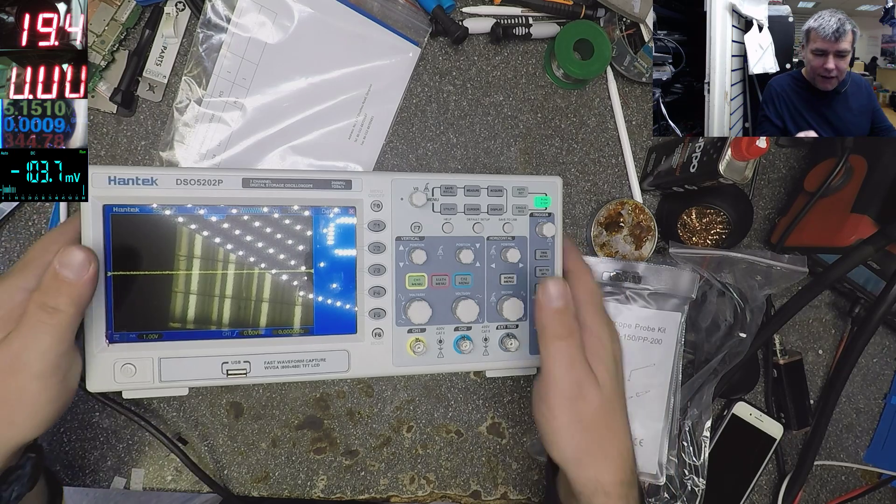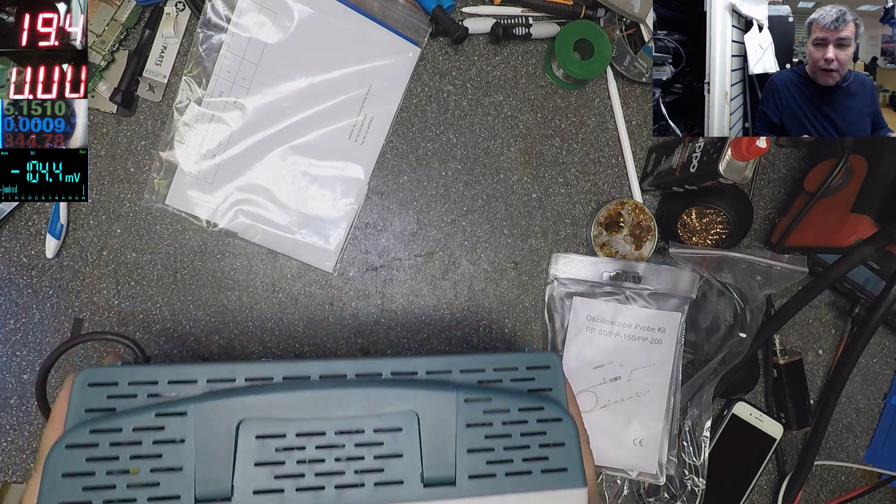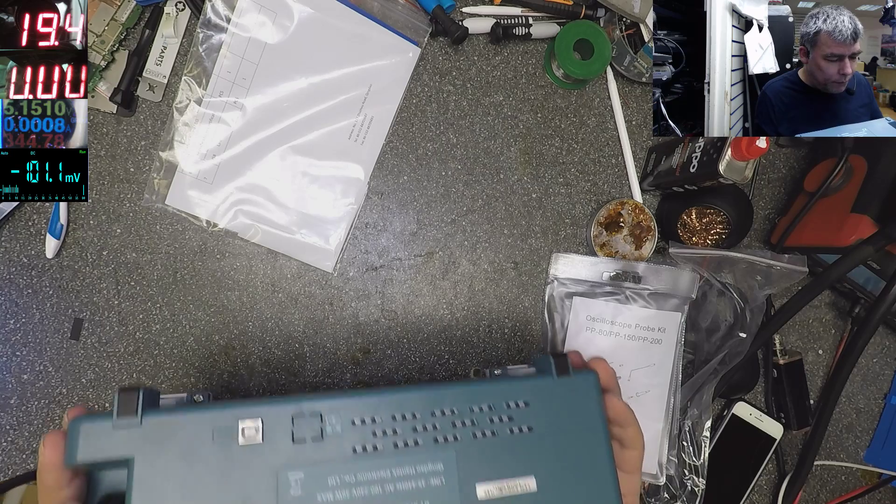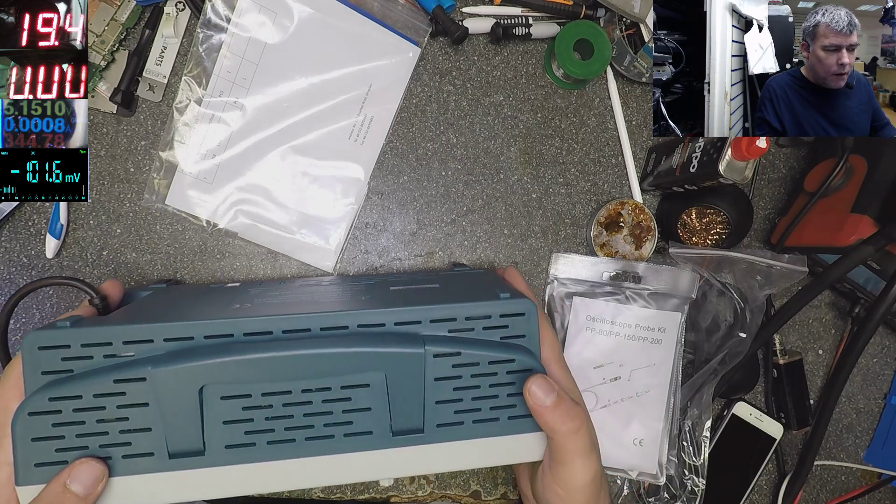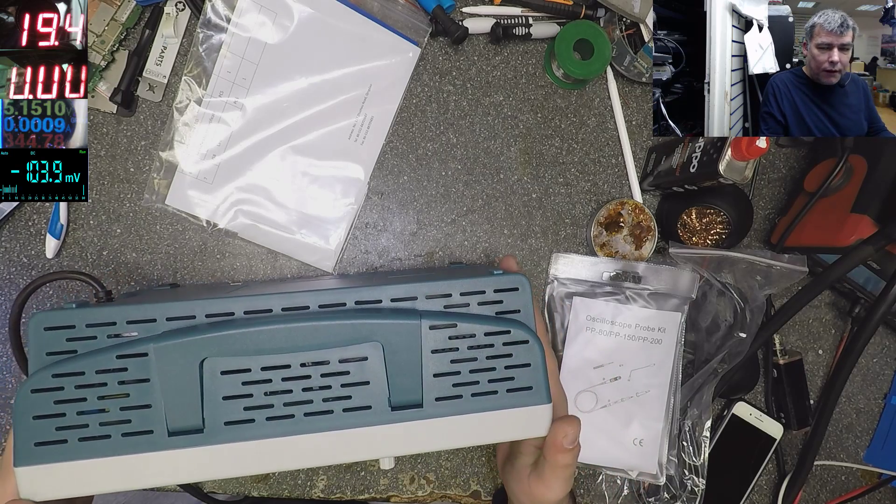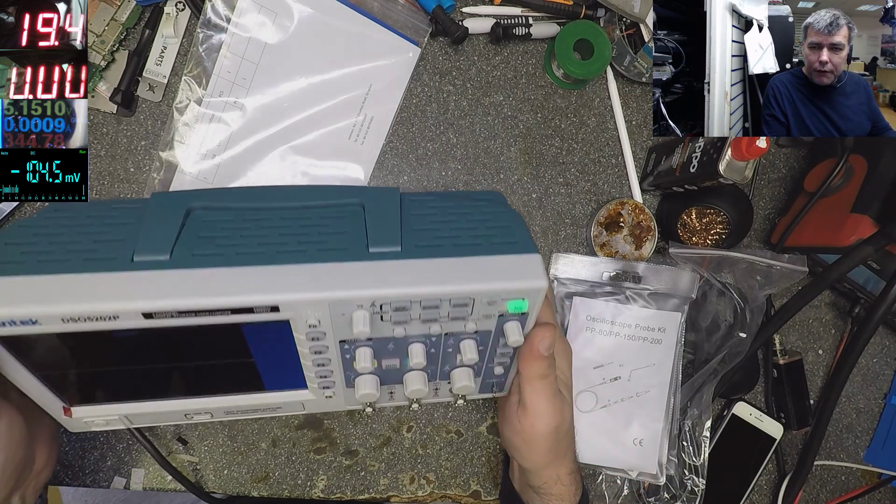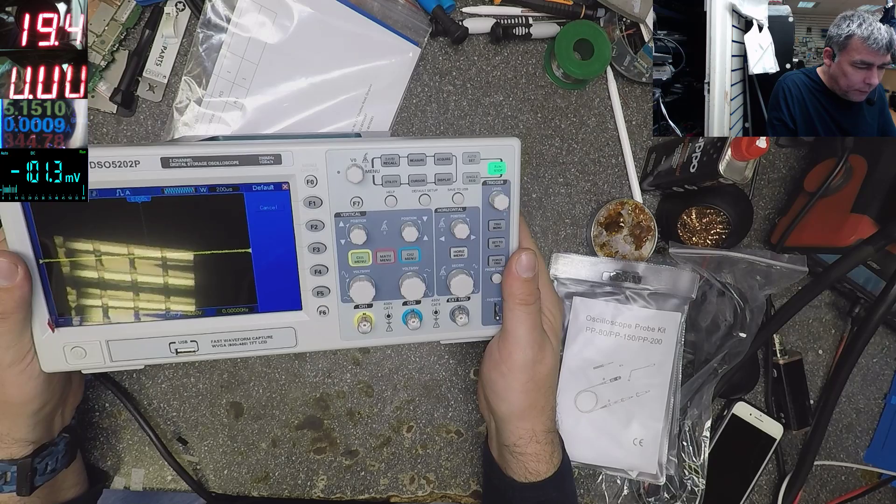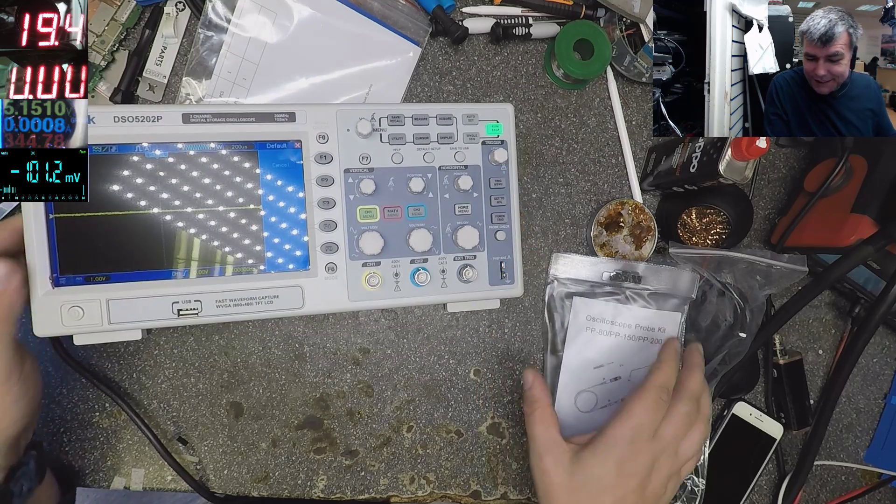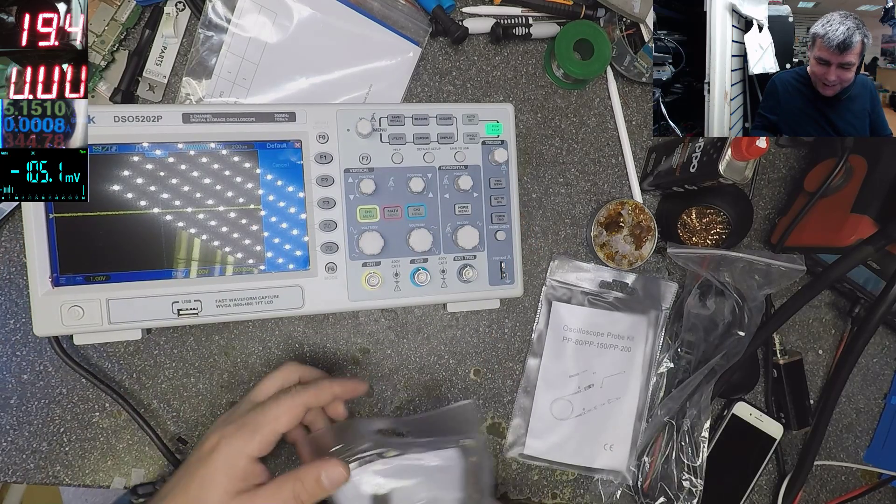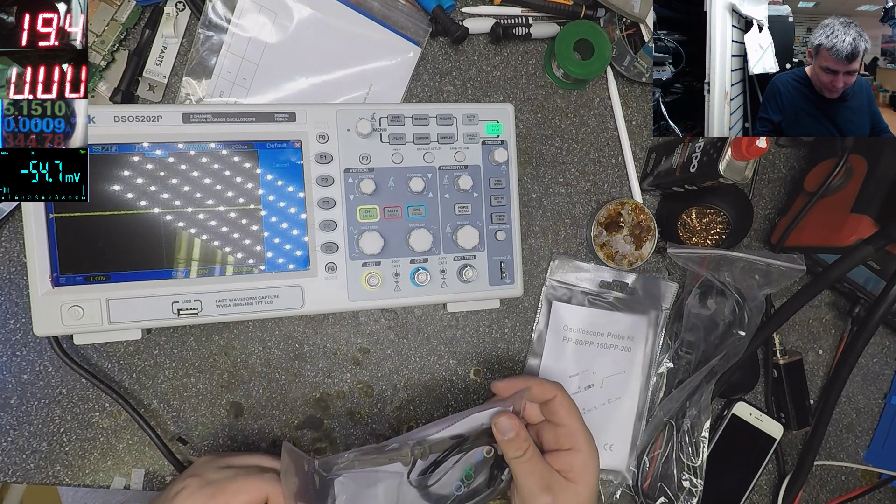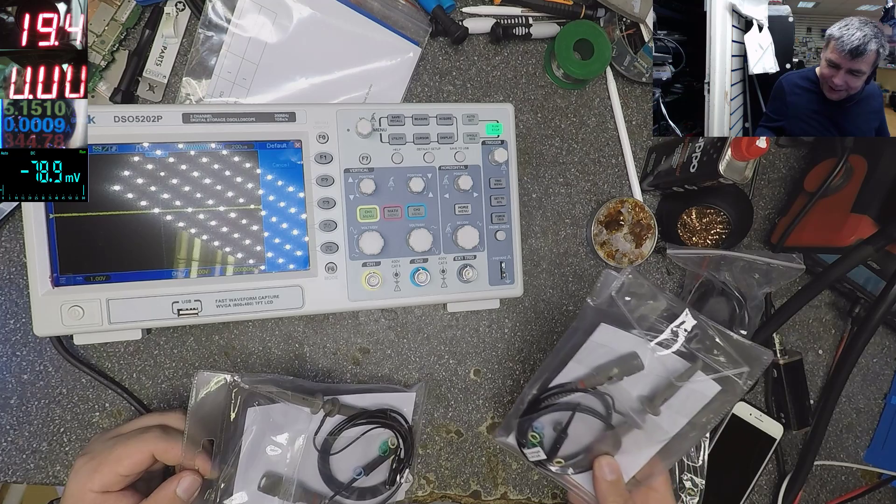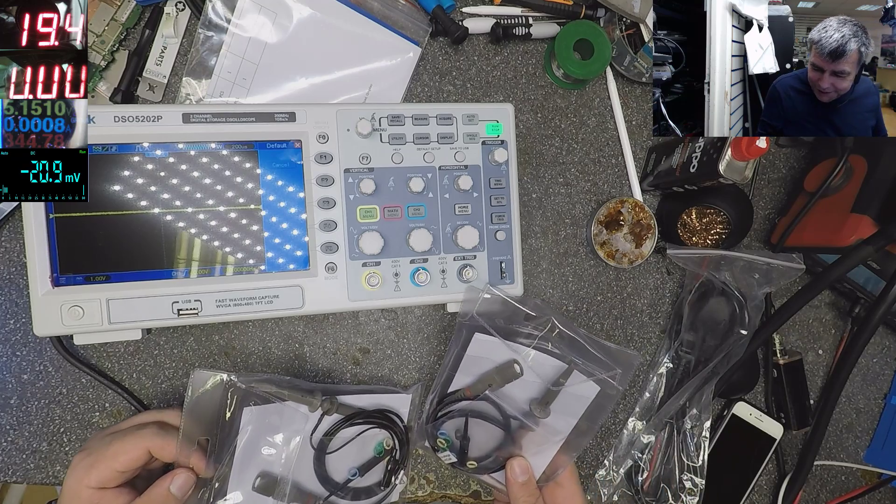And yeah, I also ordered a nice cable, like so I can connect to the computer. This is nice, you know. I can't wait to play with this thing. Dual channel.